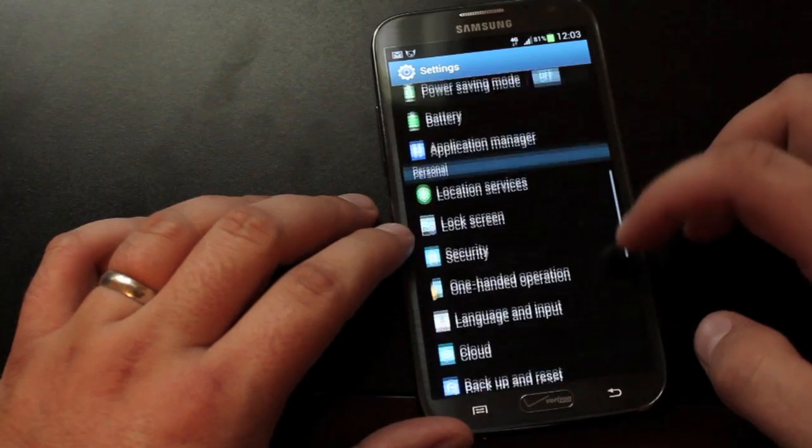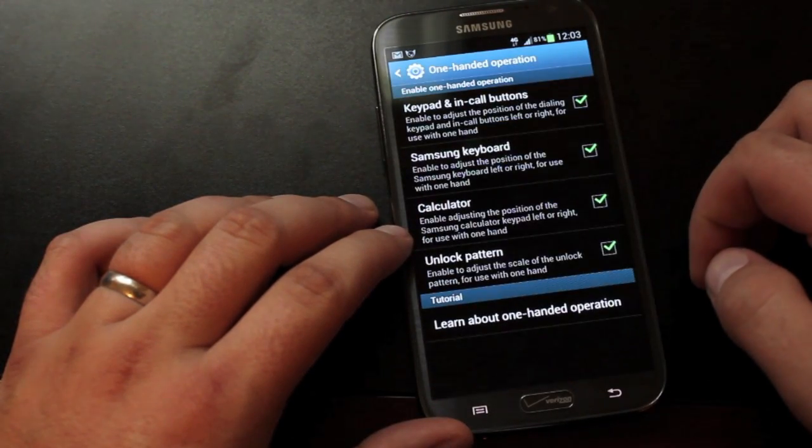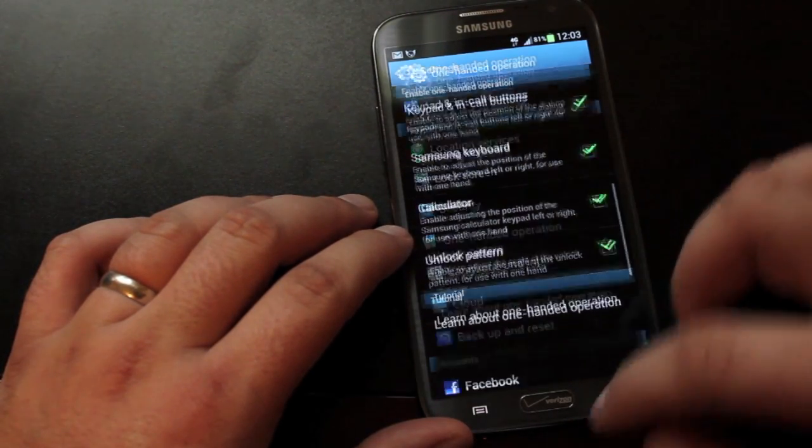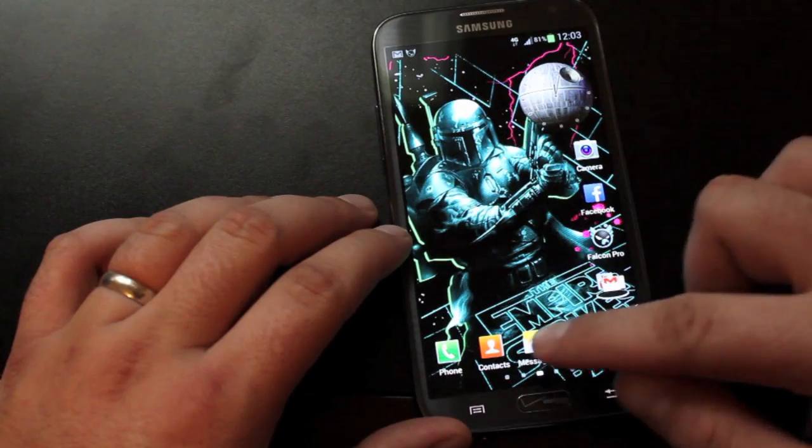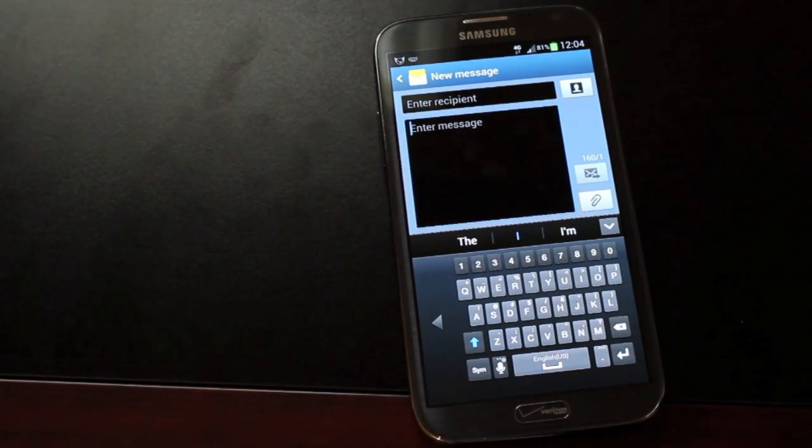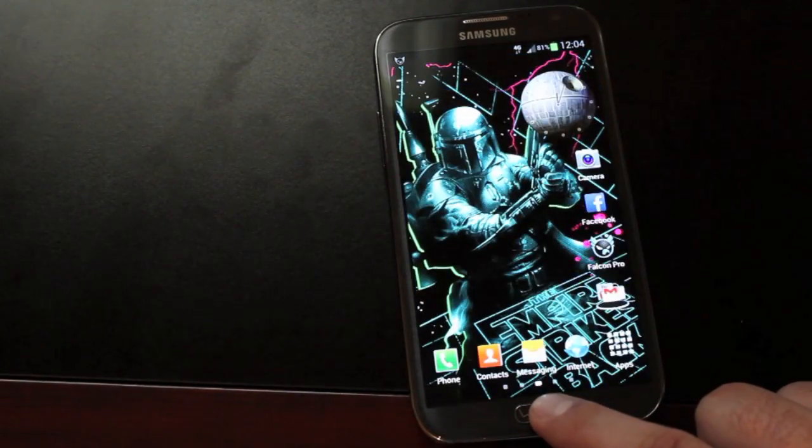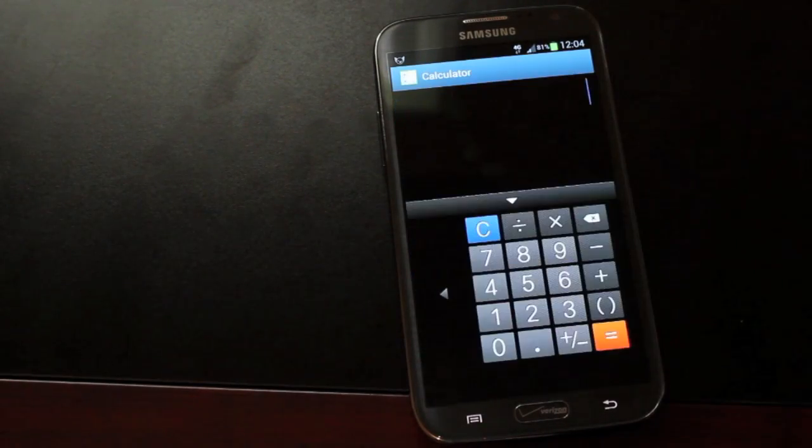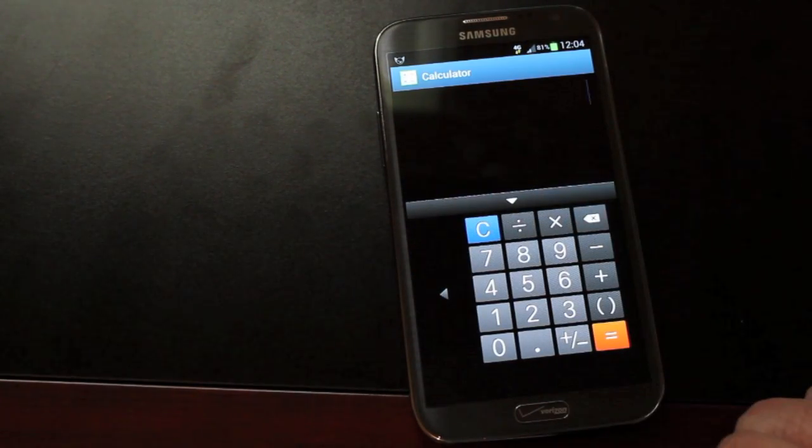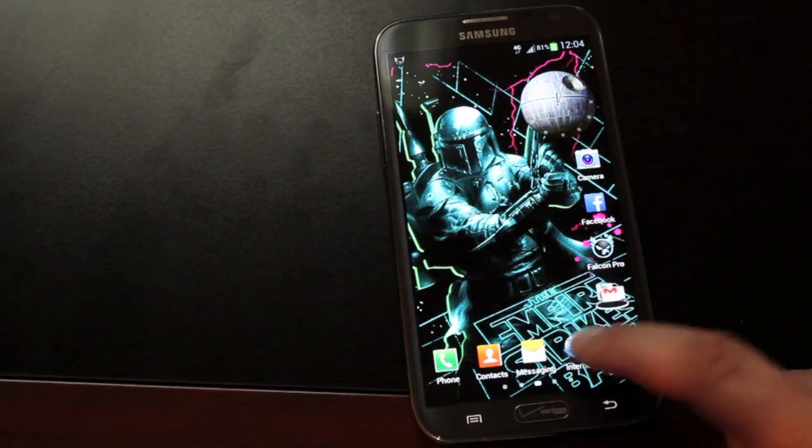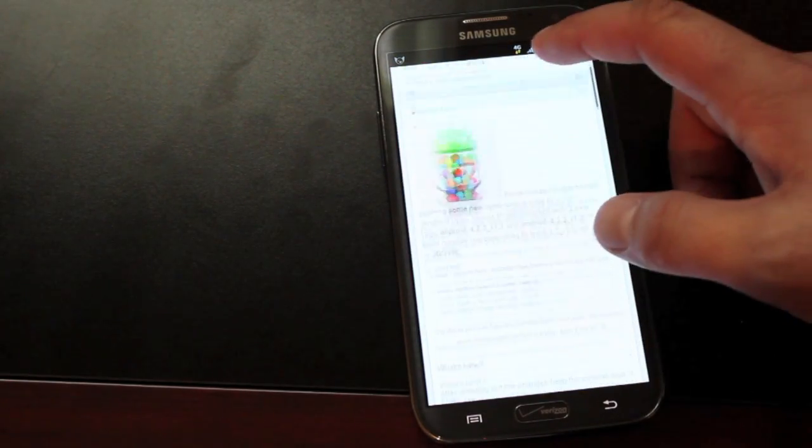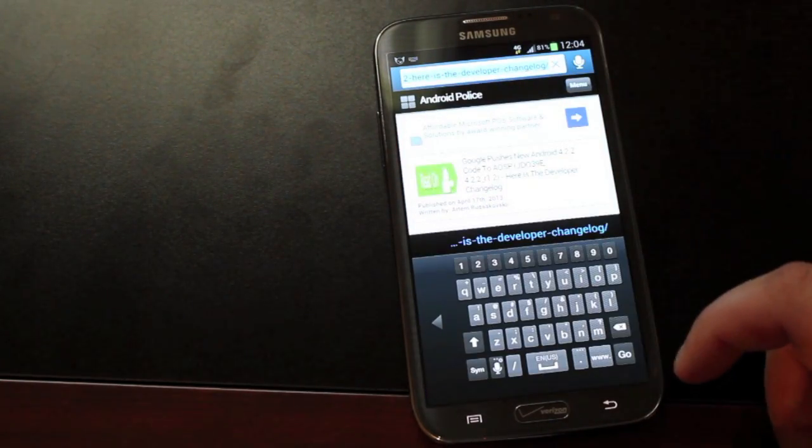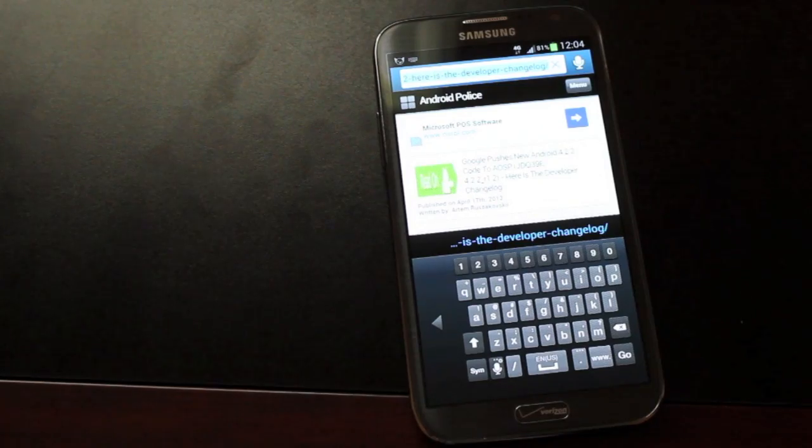So, obviously the best part of running a TouchWiz-based ROM is that you do not lose any of the functionality that's built into TouchWiz. Here you can see that one-handed operation is working perfectly fine, which for a phone like a Note 2 that has a screen that's this large, you really do need that extra functionality. For some people, it is a make or break thing whether or not they have this TouchWiz functionality built in.